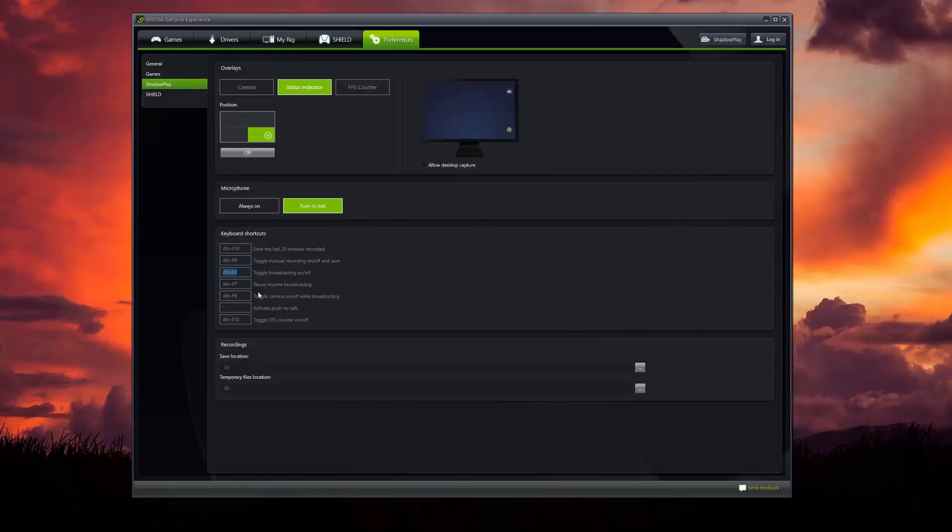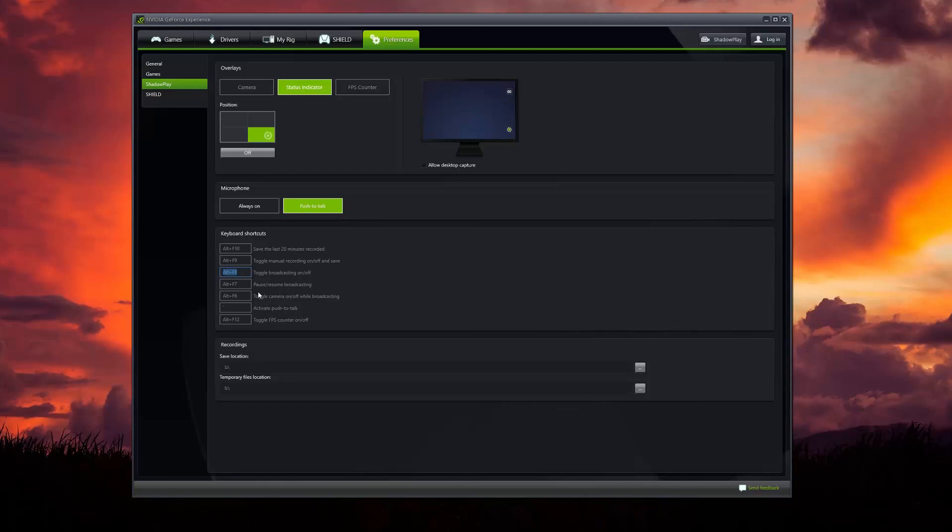Really super simple. That's the easiest way I found to record game footage software. Go ahead and check it out, download it for yourself, and give it a spin. See what you guys think. Thanks a lot for watching, and I'll catch you in the next video.